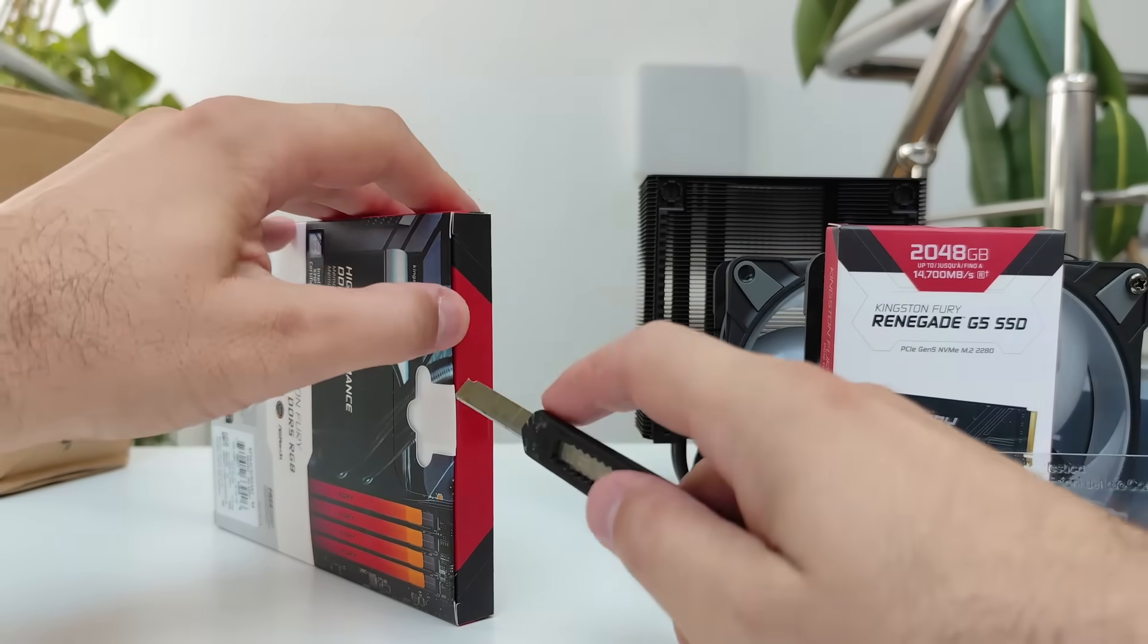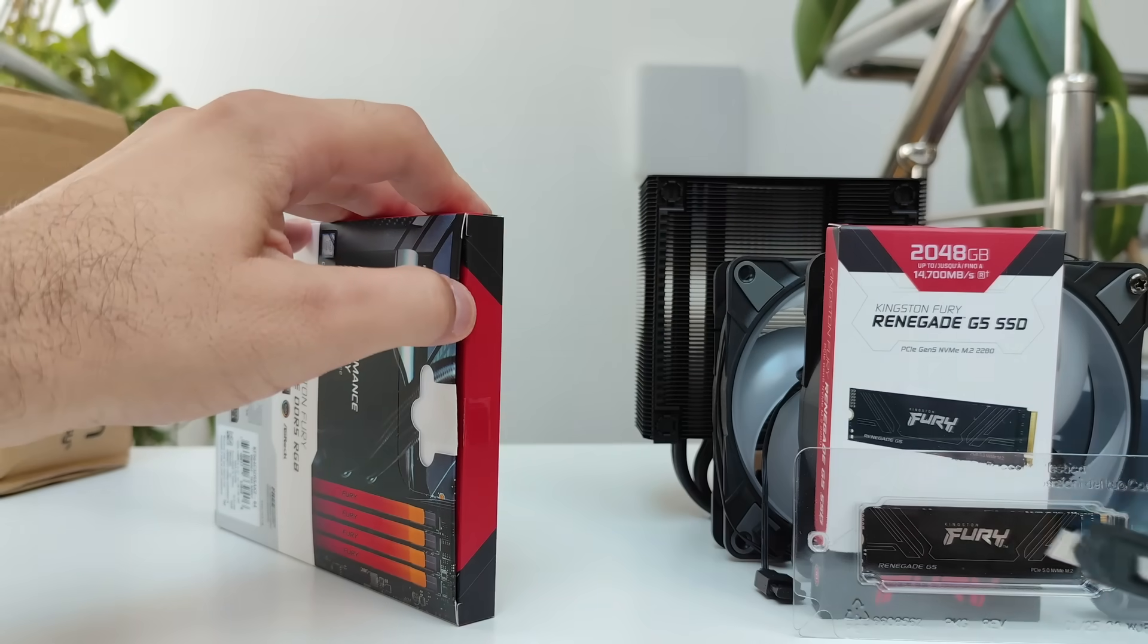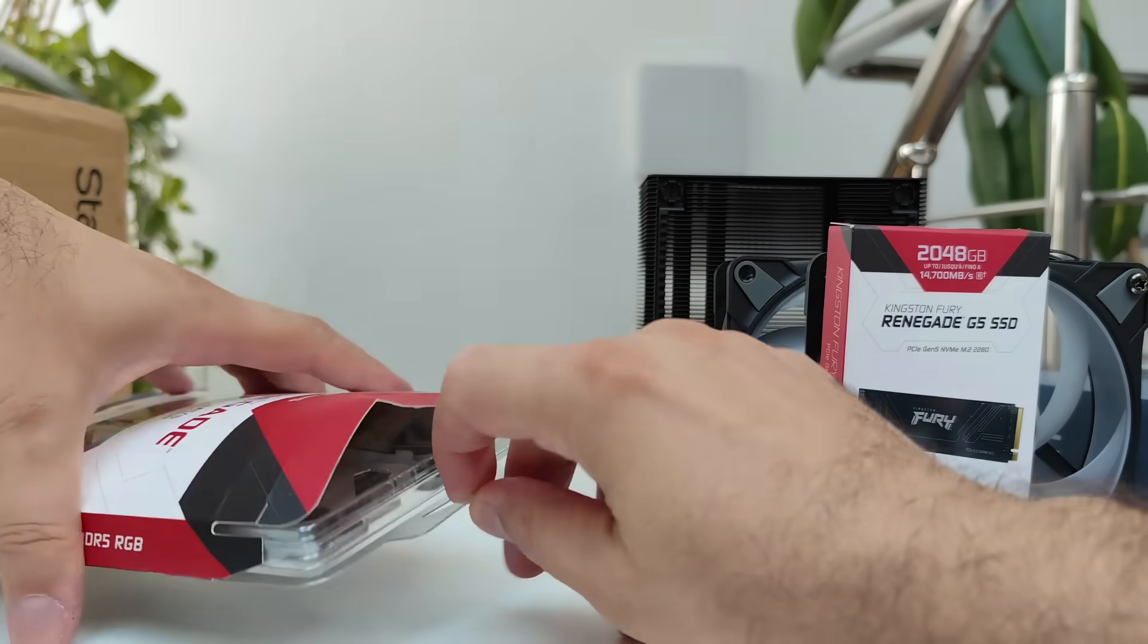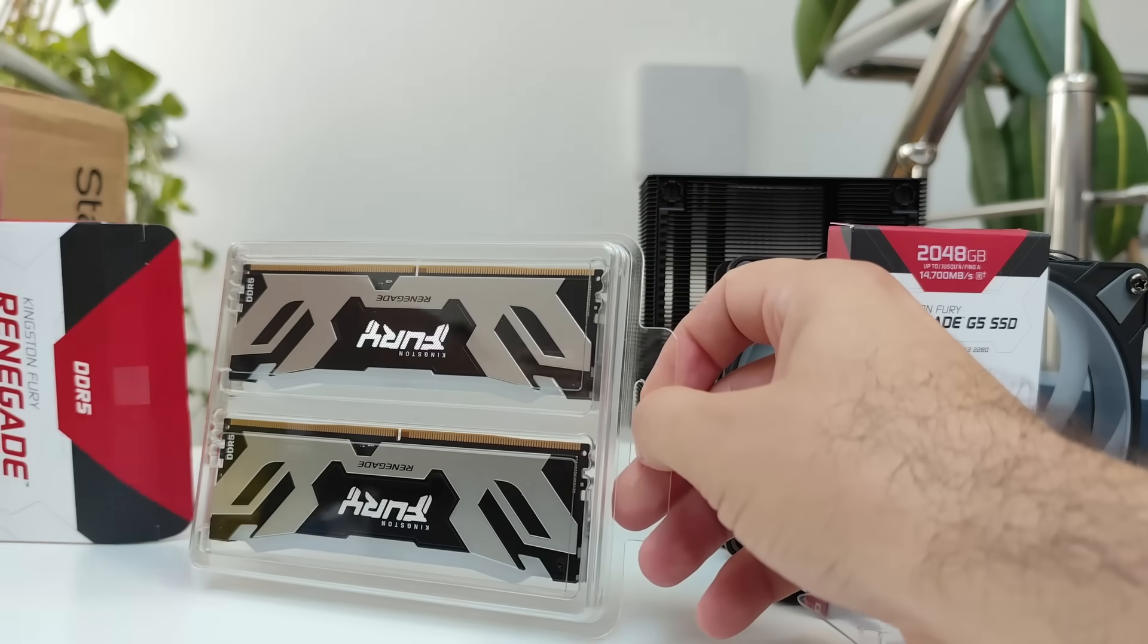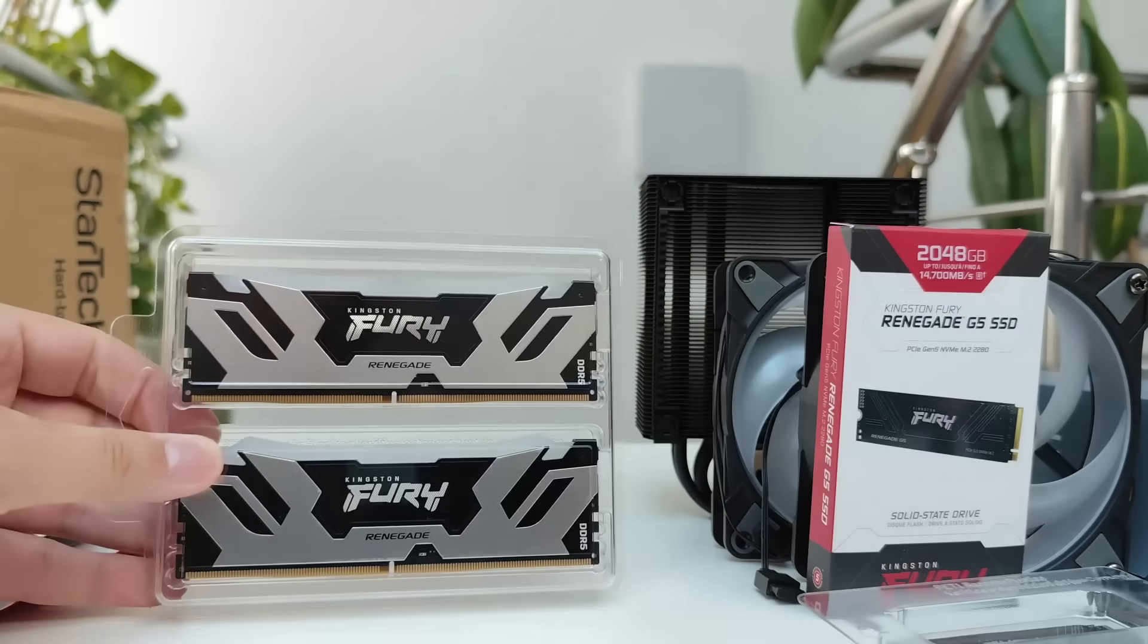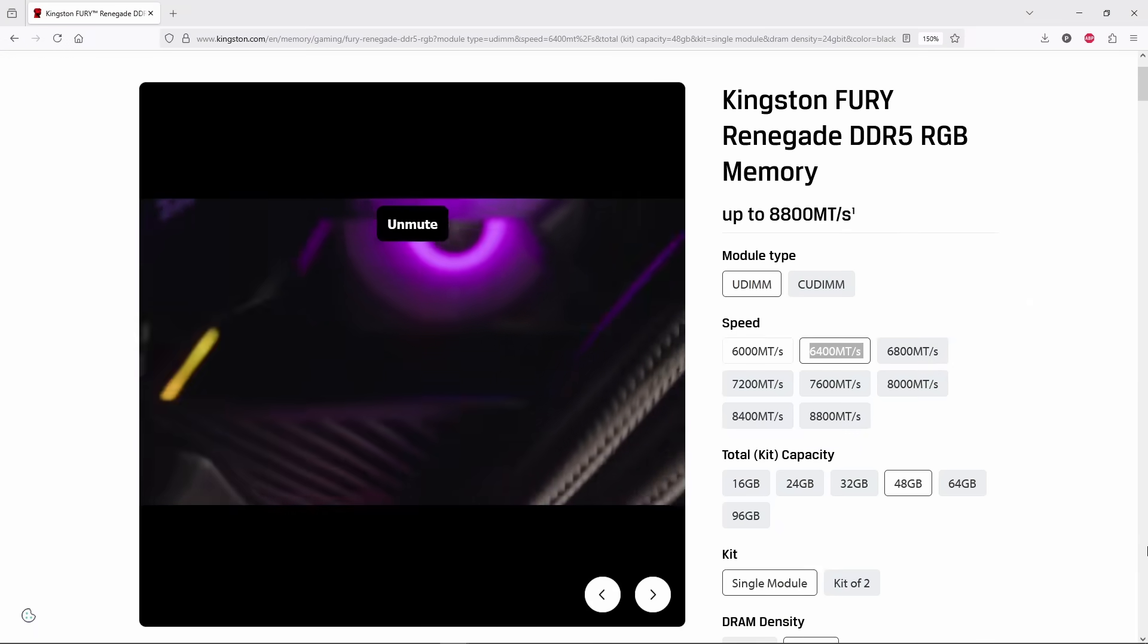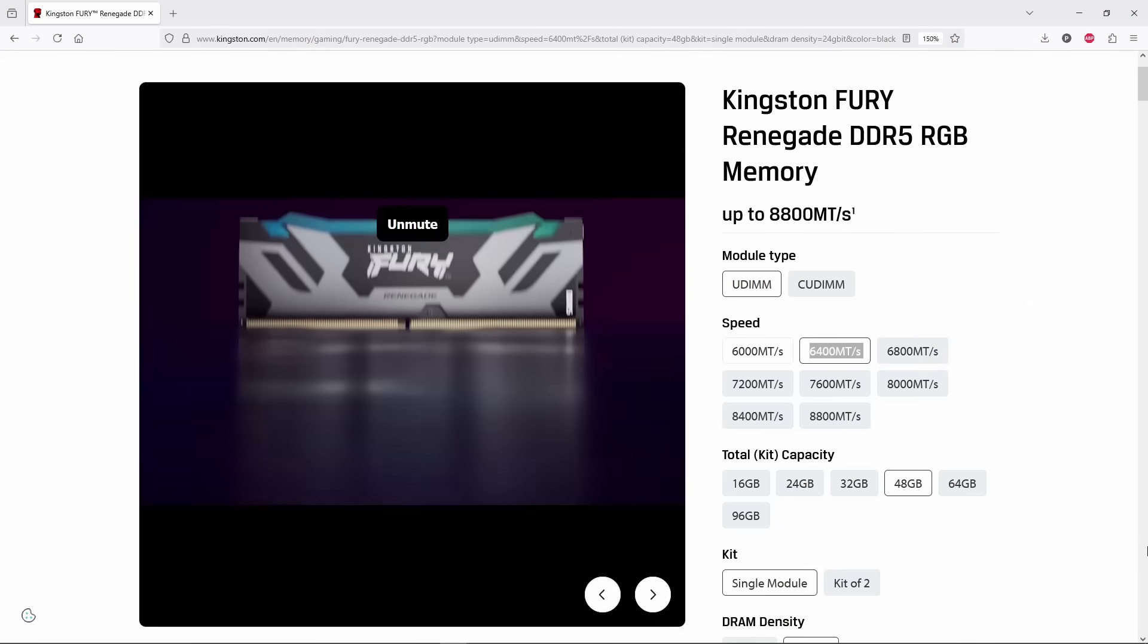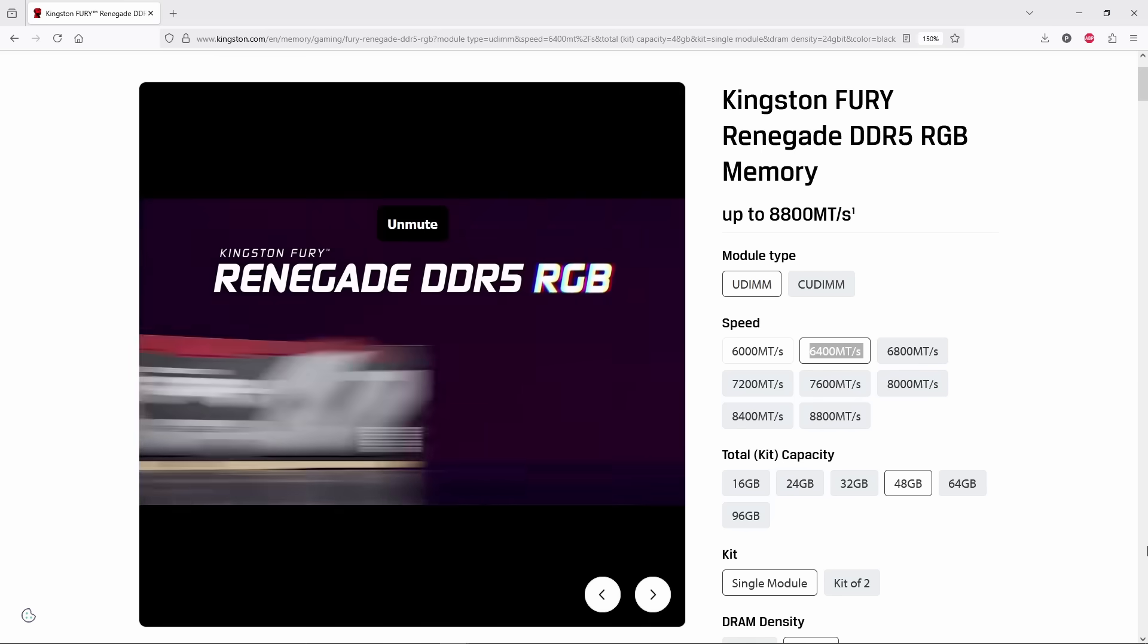The first to jump in was Kingston who sent over a 2TB Fury Renegade Gen5 NVMe SSD and 64 GB of DDR5 RGB RAM also from their Renegade series, which is their high-end lineup.